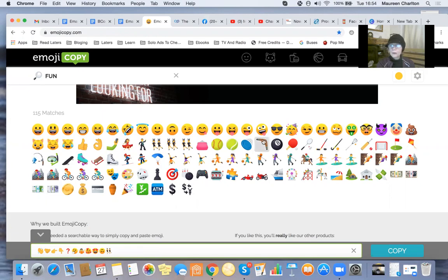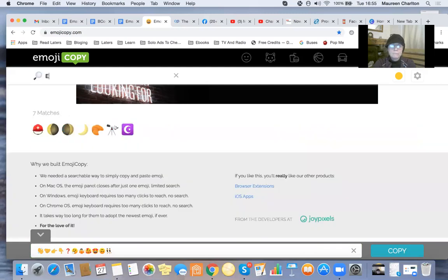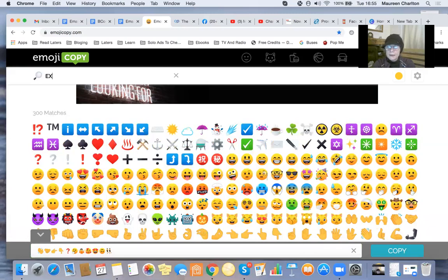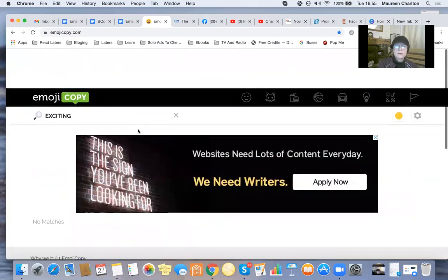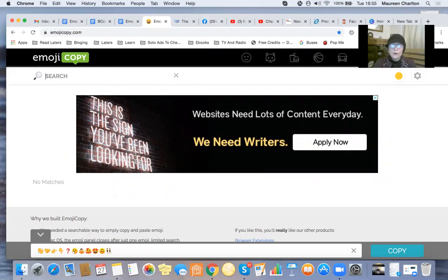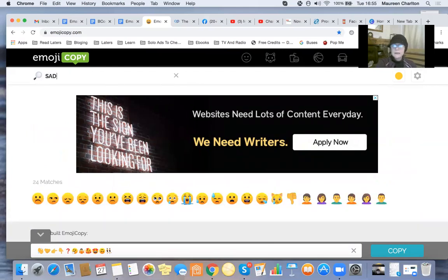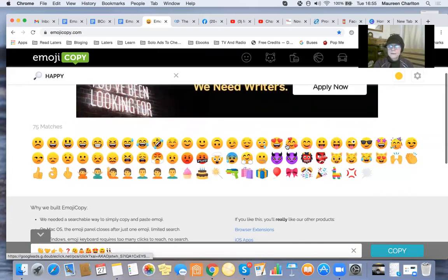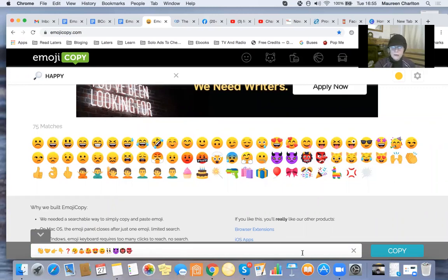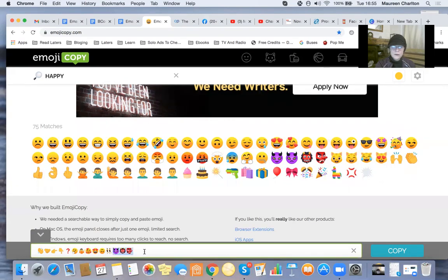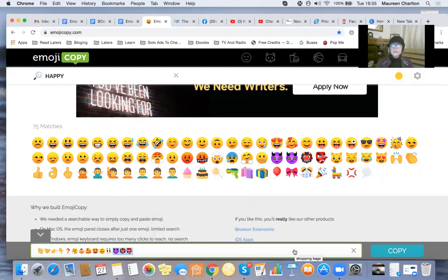You literally just pick which emoji you want. Let's say I want to do something exciting... no matches. Okay, that was a bad choice. Let's go for sad... no, we don't do sad online, we do happy! Oh, and it's Halloween, so let's go for some Halloween emojis. You can copy them all, or just click and use Command C, or right-click and copy. So that's the first tool - a bit of fun!